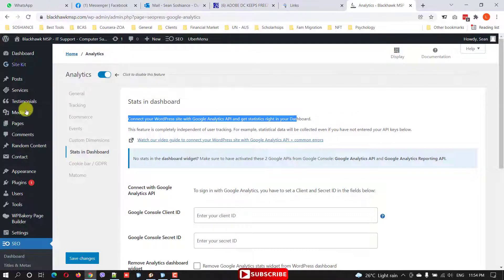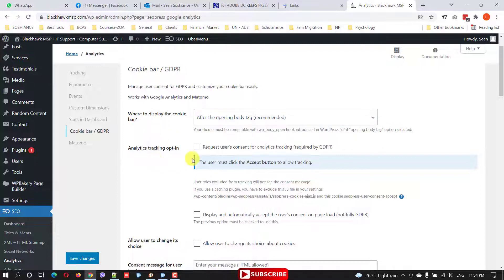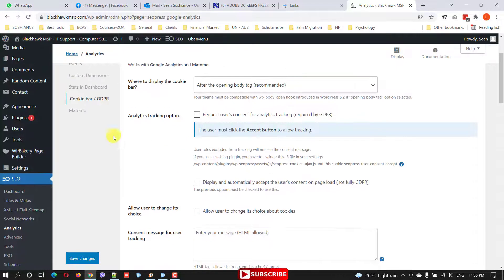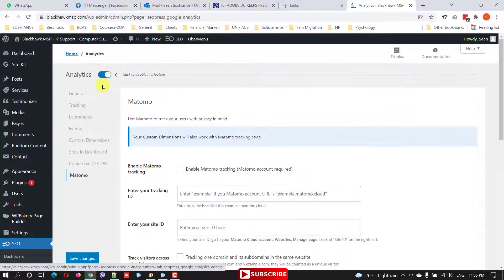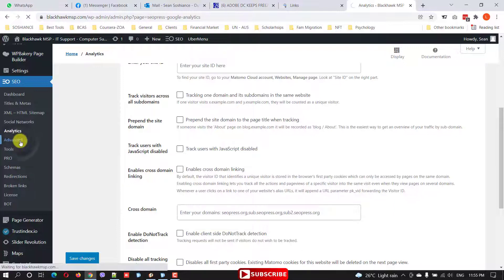The dashboard status section shows all your statistics once you connect your website to Google Analytics. We also have the Cookie Bar and GDPR section — from here you can select where the cookie bar should be displayed, mostly in the footer. You can also request user consent for analytics tracking, which is useful for specific regions. Matomo is another analytics tool like Google Analytics — you can create an account and enter your tracking ID to connect it.